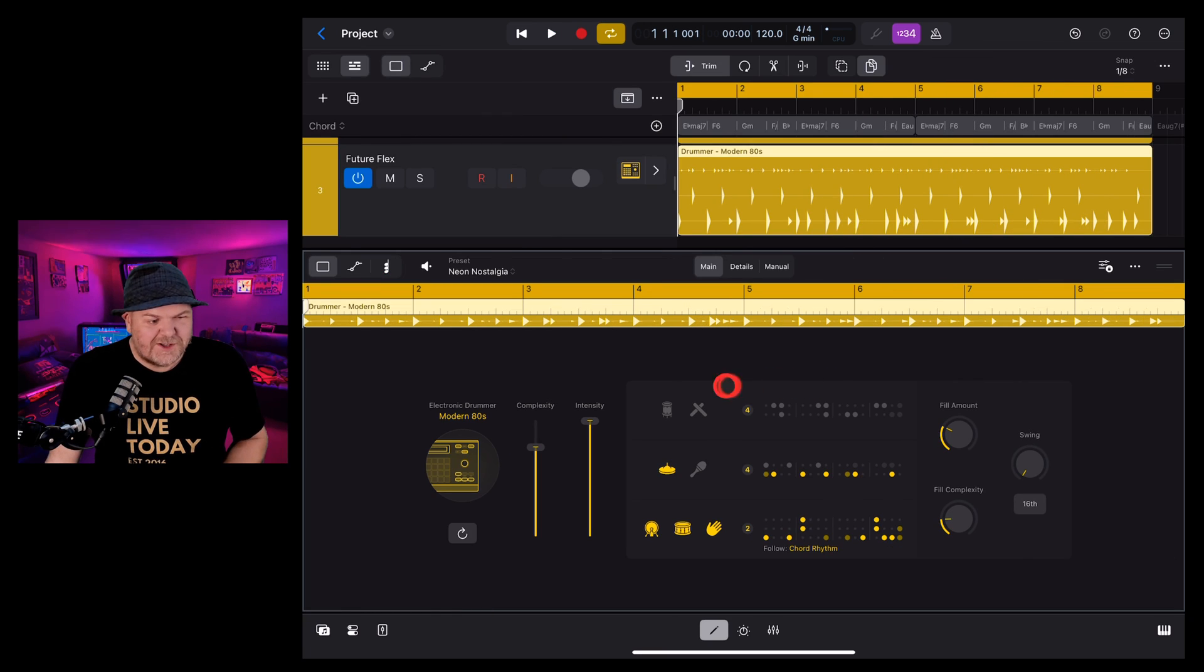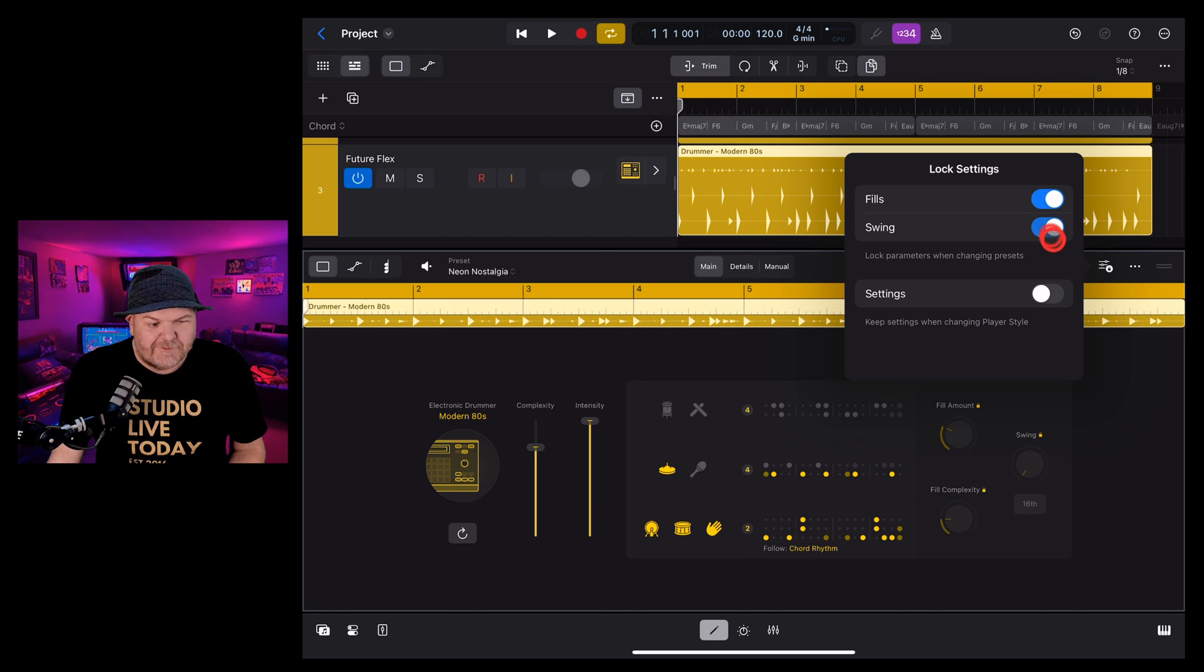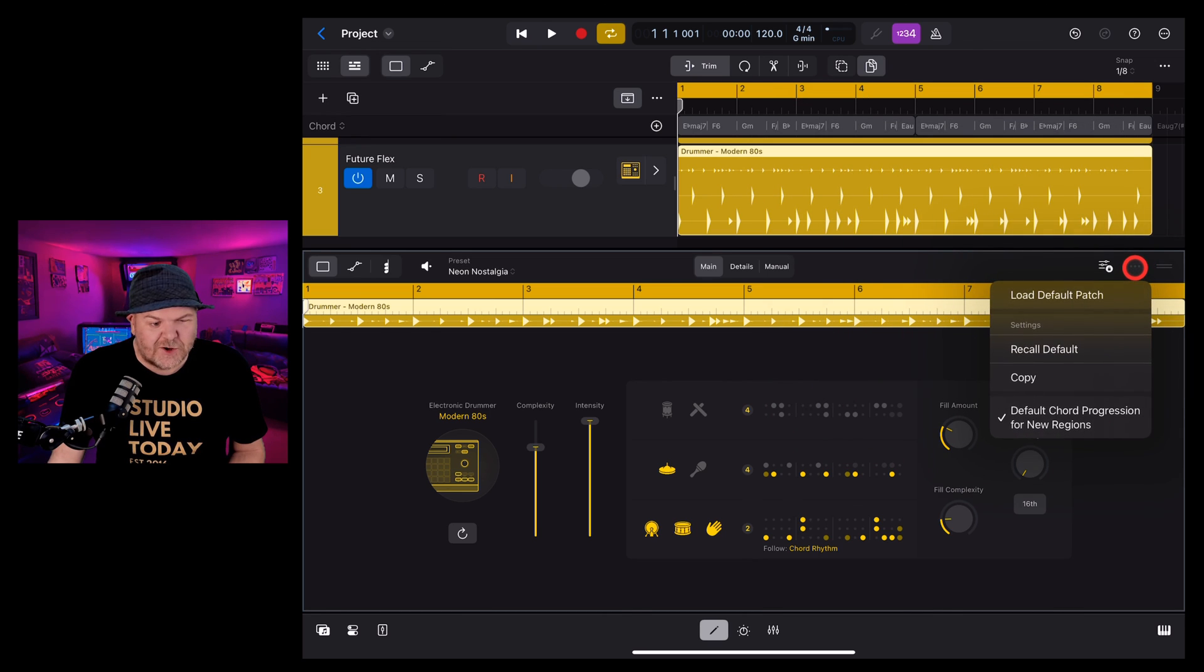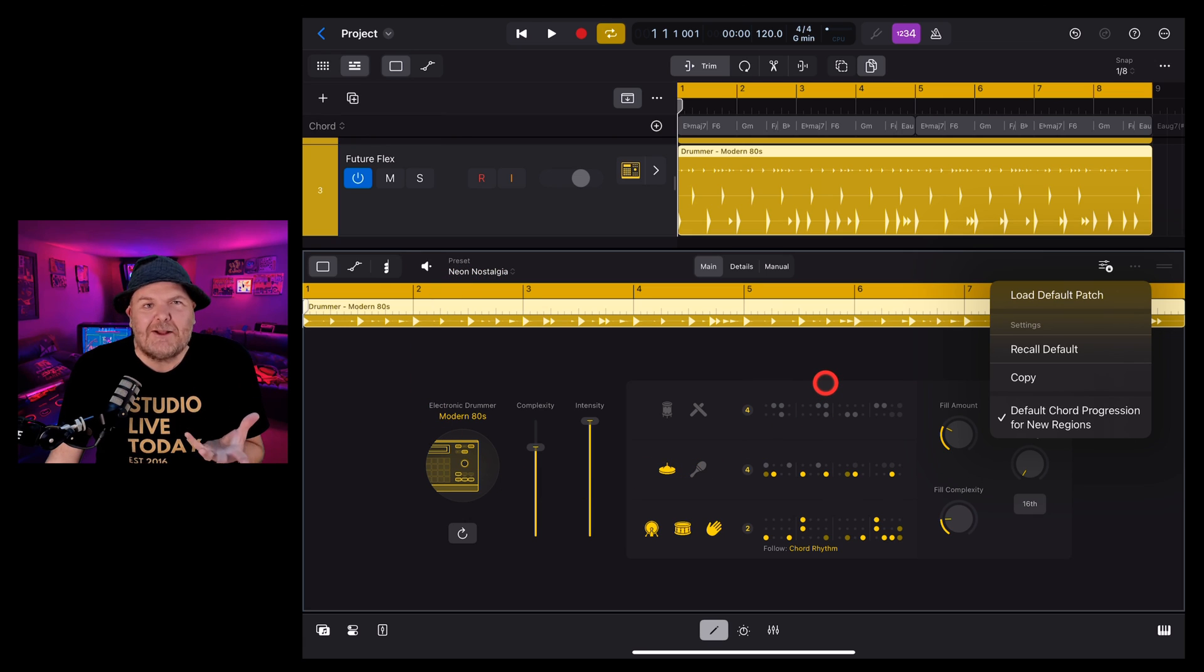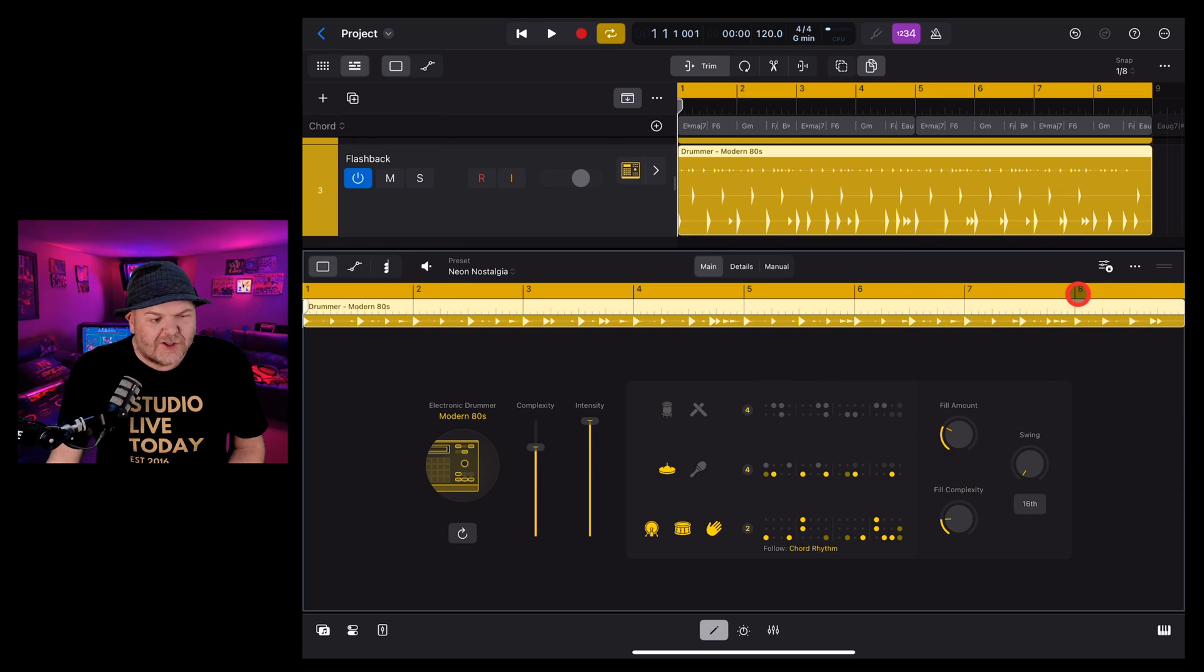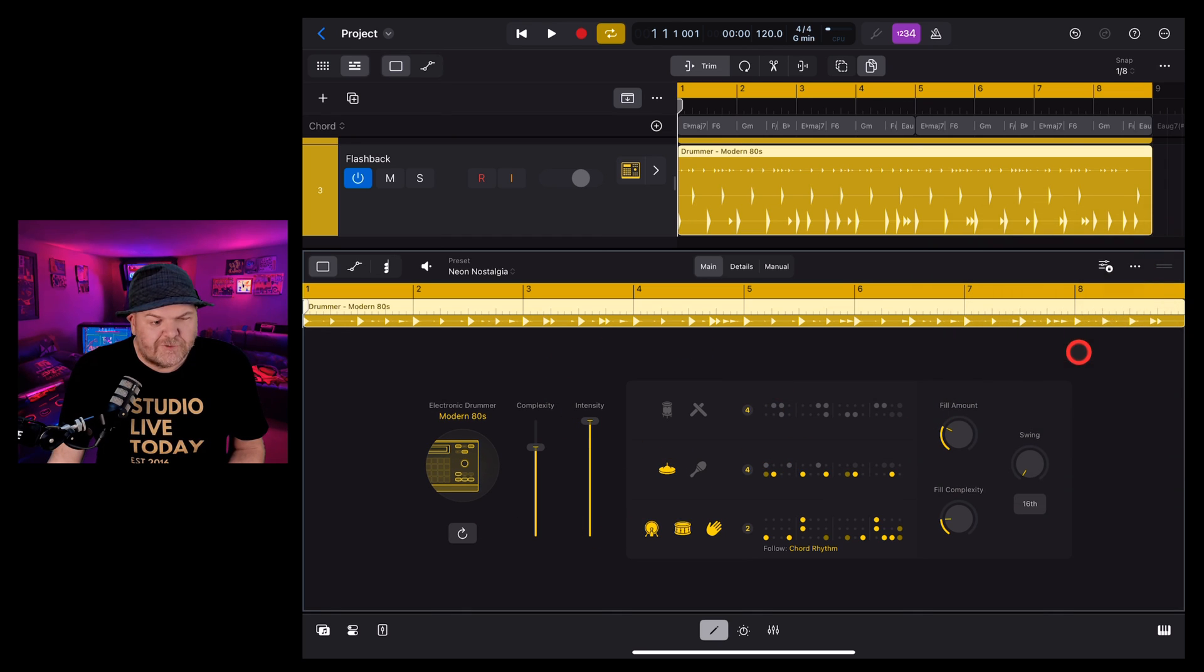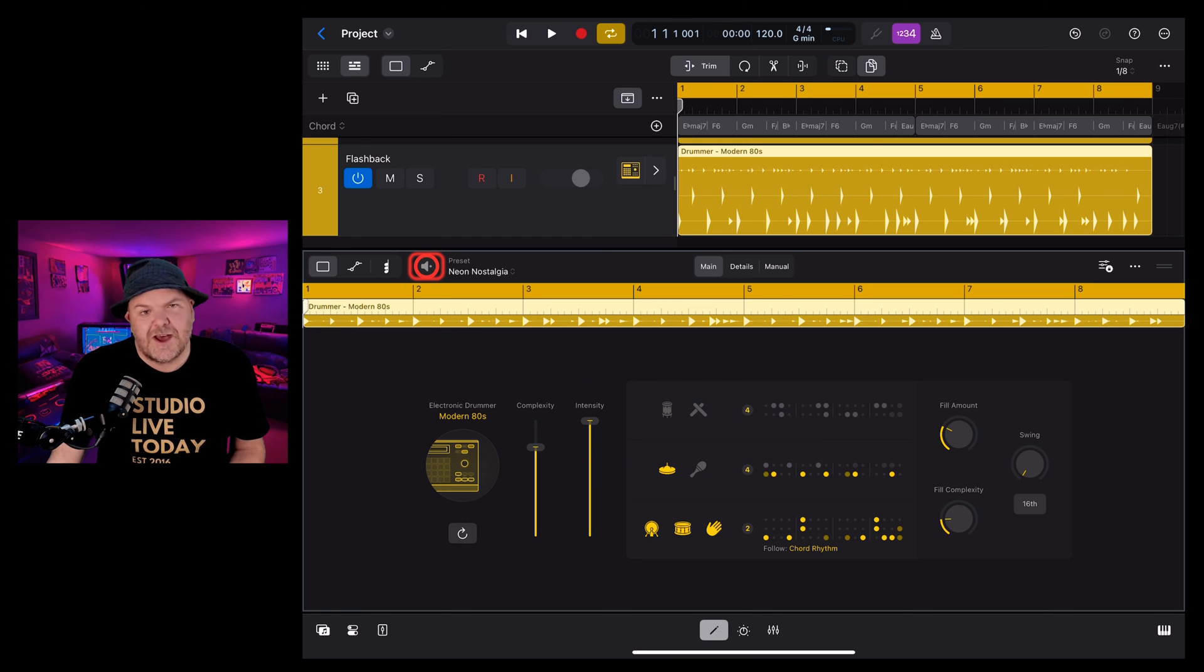A few more options here that we can play with in the top right here. If we tap on this one we can lock our settings, our fills, our swings and our settings here and that's going to blank these out so you won't change them by accident. Next up we've got these three dots here. We can load the default patch. So if we've played with all of this and we're like oh no I've ruined it, just tap on load default patch and it's going to load everything back to the way it was. You can also do this to recall all the default settings if you've changed some things around and go back to the start.